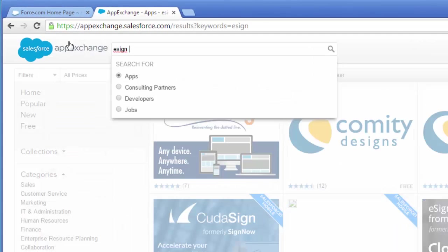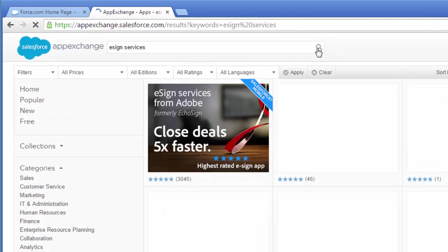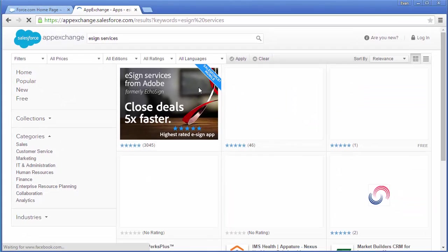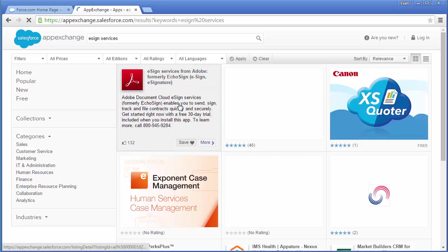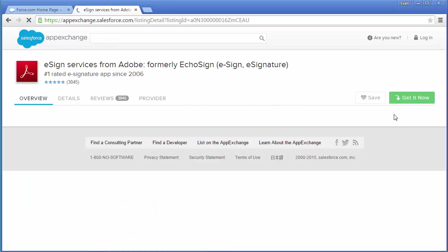Then I just search for the eSign Services app and here it is. I just click on it and then I click get it now.